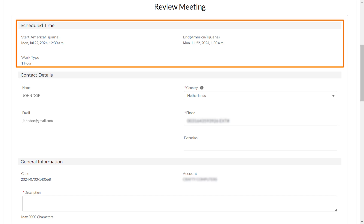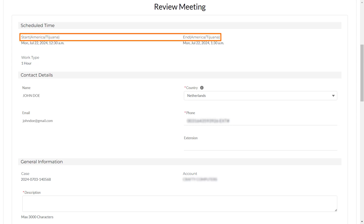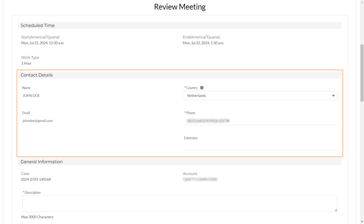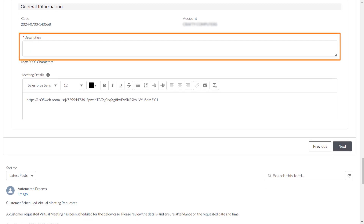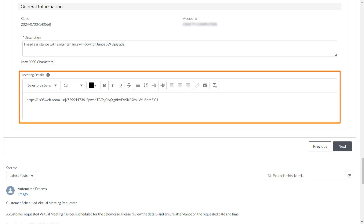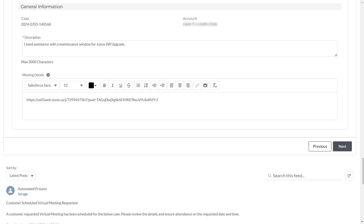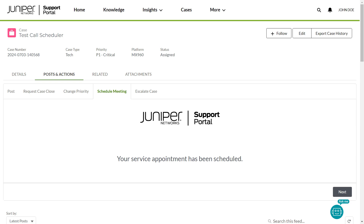You can find the start and end time and duration of your meeting in the Scheduled Time section. Notice that the time zone you set in My Settings or the Service Appointment page appears next to the Start and End labels. The Contact Details section provides your contact details. You can enter the reason for the meeting in the description box. Note that the Meeting Details field in the Review Meeting screen is dynamic and will only appear if the user has selected Personal Meeting link; for Virtual Meeting and Phone Call selections, it is not relevant. After you review your meeting details, click Next.